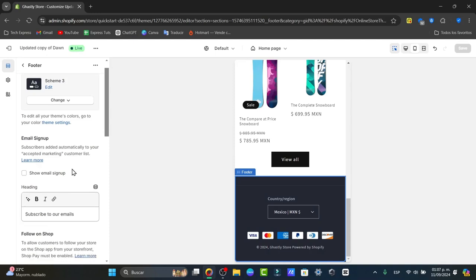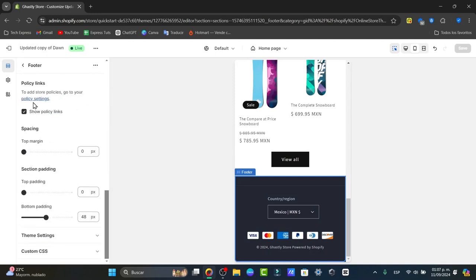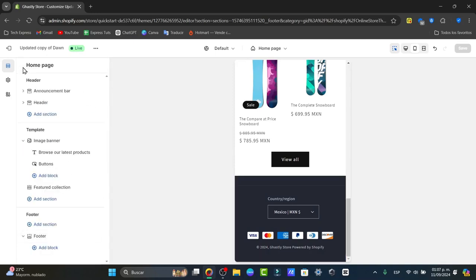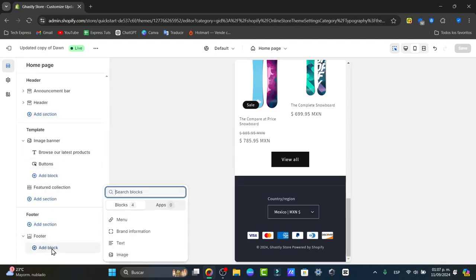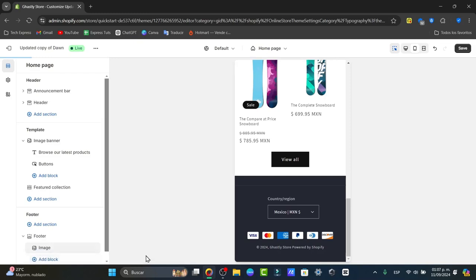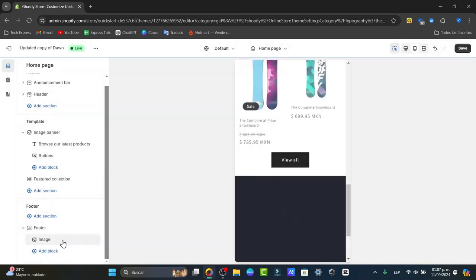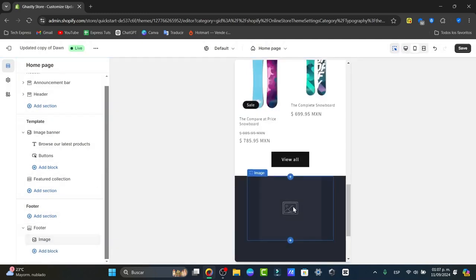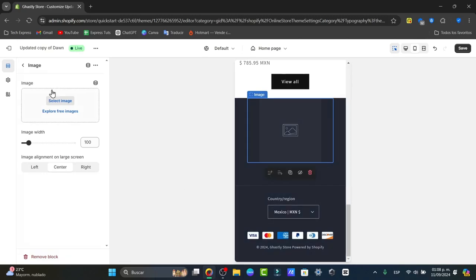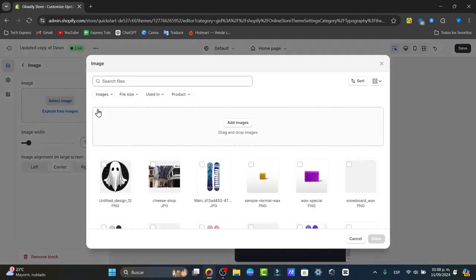The last thing I can add to my footer is a new block. In the new block, I'm going to add an image, and this image should be my logo. I'll select my logo.